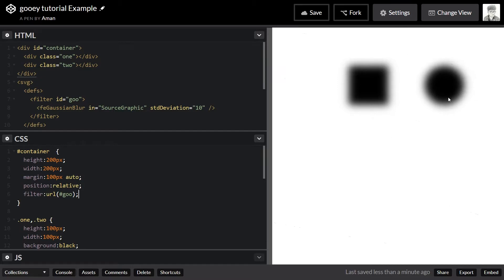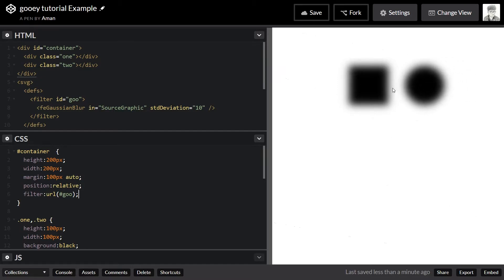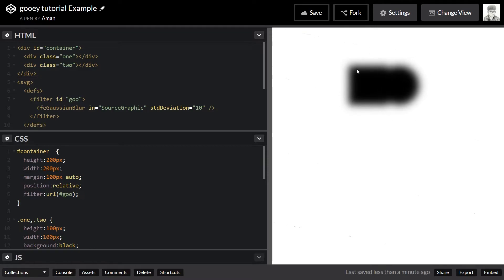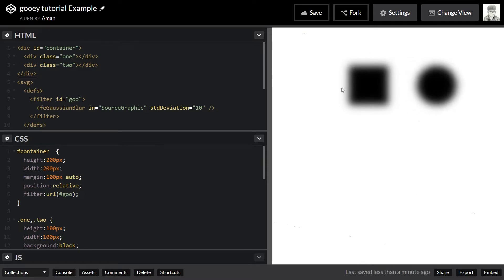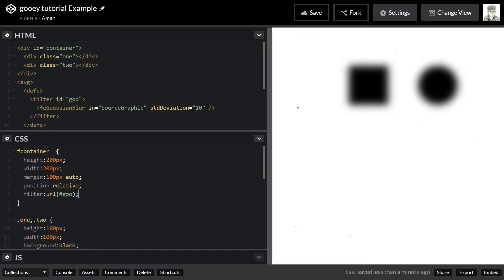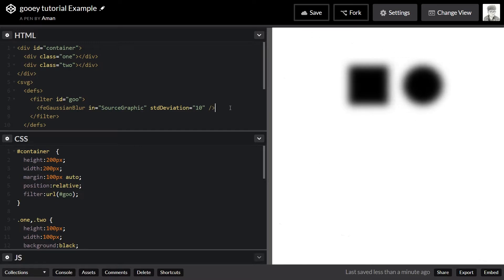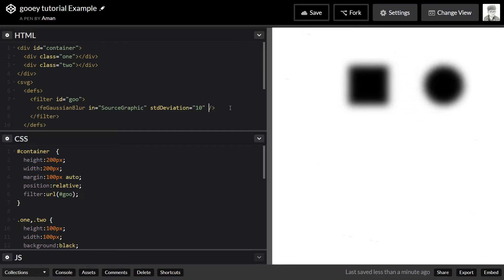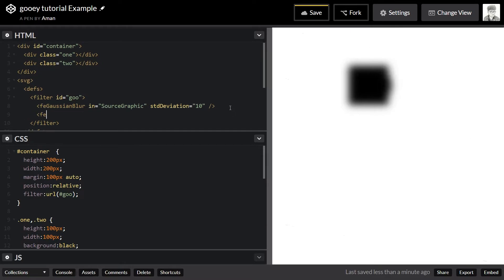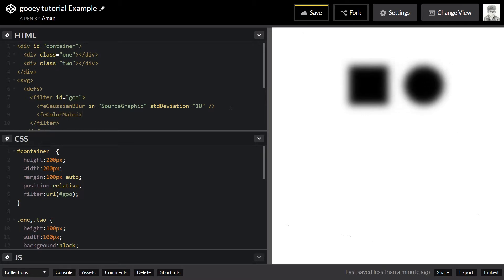The problem here is we don't want this translucent semi-opacity on the edges — we want it to be a hard edge. To achieve that, there is a filter called feColorMatrix — f-e-c-o-l-o-r-m-a-t-r-i-x. If you've ever used Inkscape or a vector program, you might have heard about color matrix.